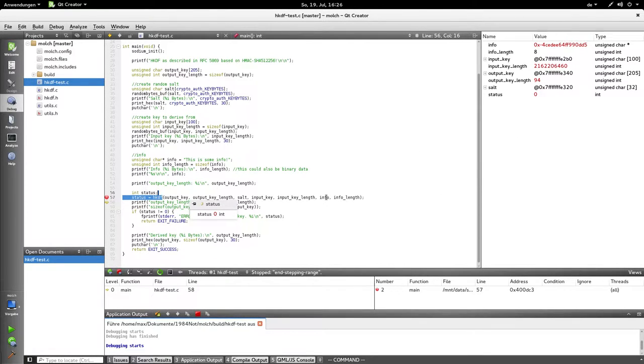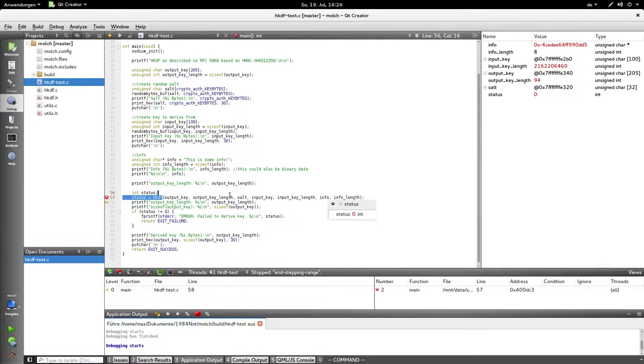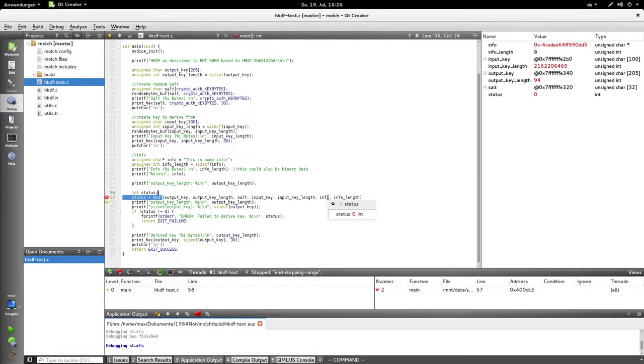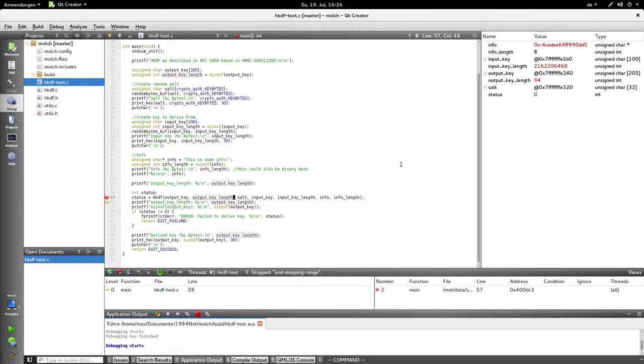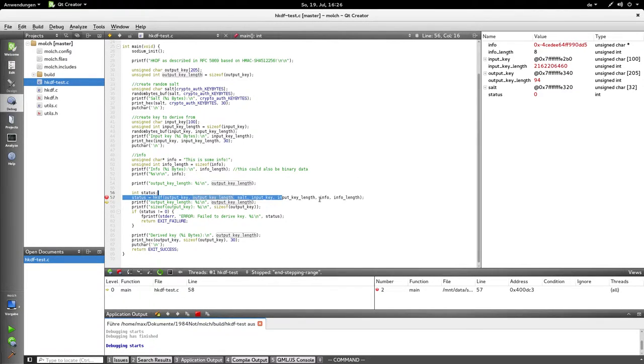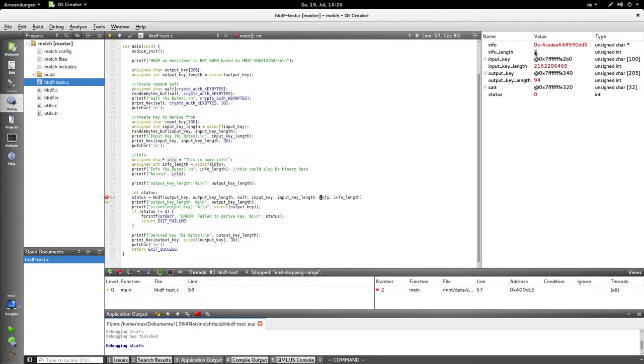I overstep the bounds of either output key, or salt, or input key, or info, and right next to it happens to be output key length, and this info pointer seems to be also overwritten by going out of the bounds of those arrays.